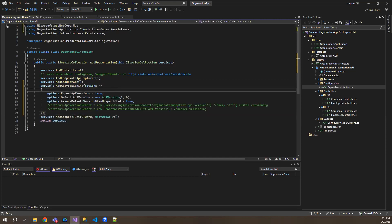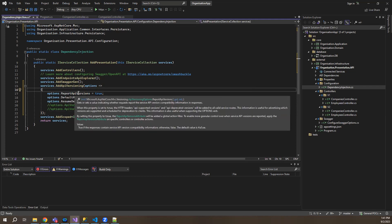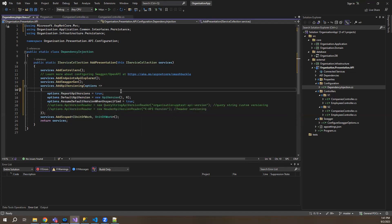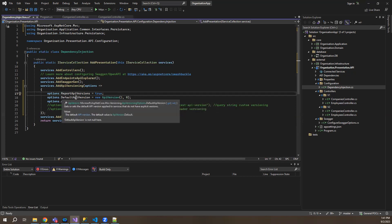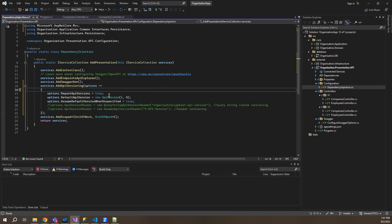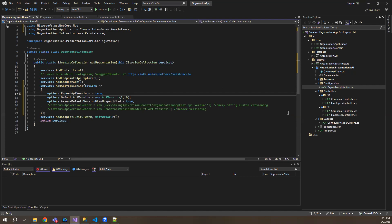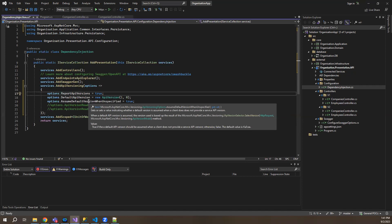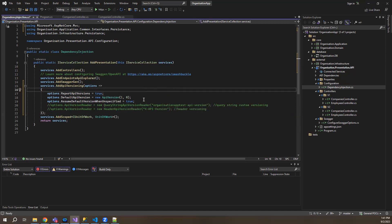What this does — if the response contains API version compatibility information — so this is set to true. Then the default API version: by default the API which will be used will be version one. So I've specified that if you want to default to version two, it will be two. Let me keep it as one here. Assume default version when unspecified is true — so this will always take the first version if it is not specified.